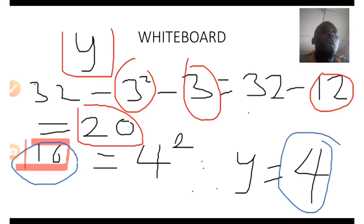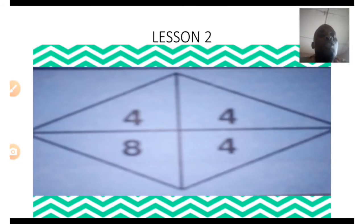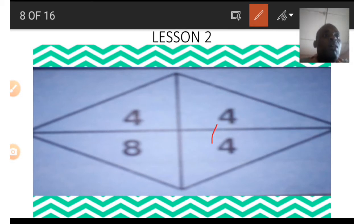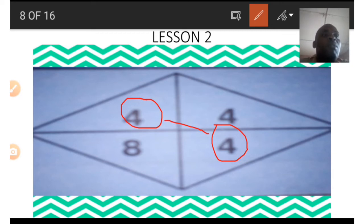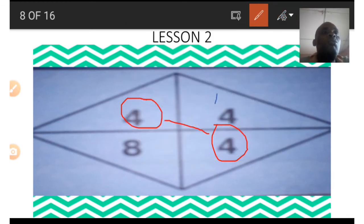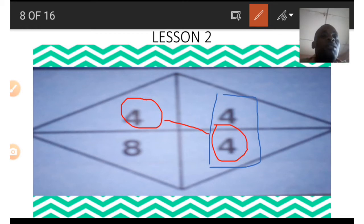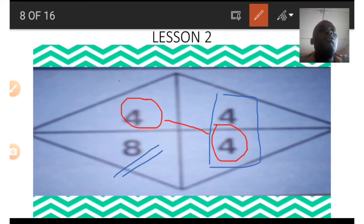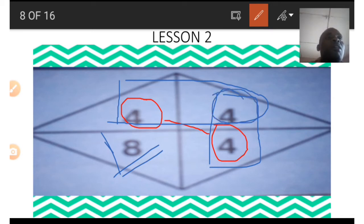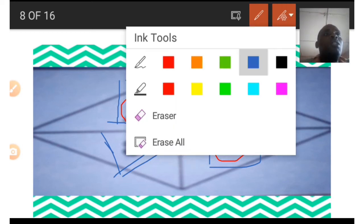Now let's look at lesson 2. It is a diamond or kite shape. We have a 4 and 8, and two other 4s. These two 4s are always equal — any number at one position is also the number at the other position. To find 8, add 4 and 4 to get 8, whether adding vertically or horizontally.